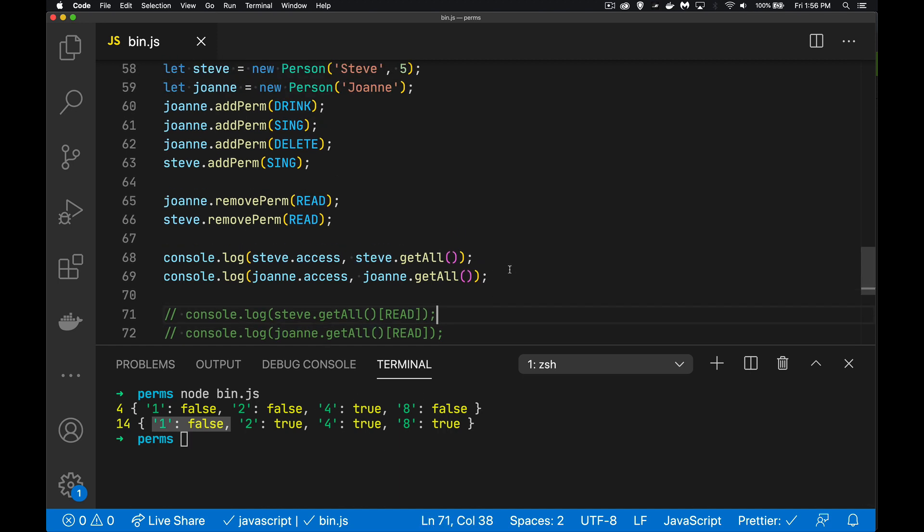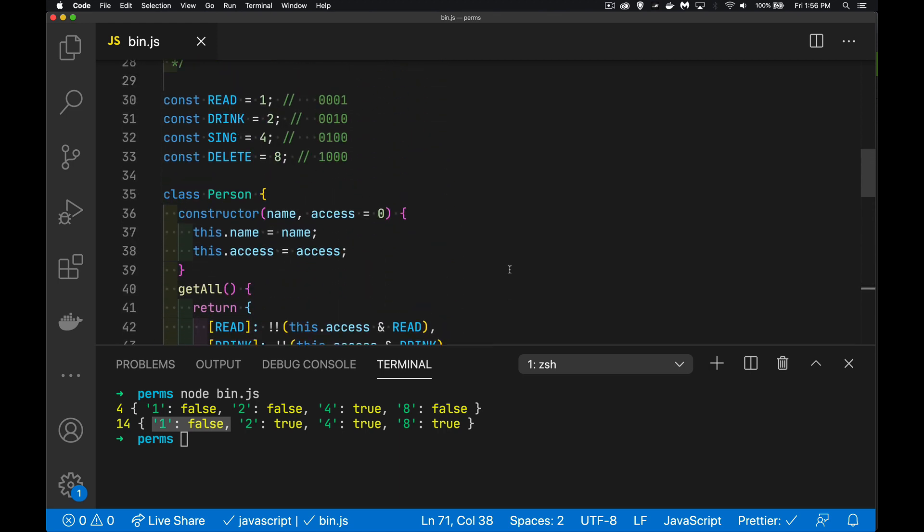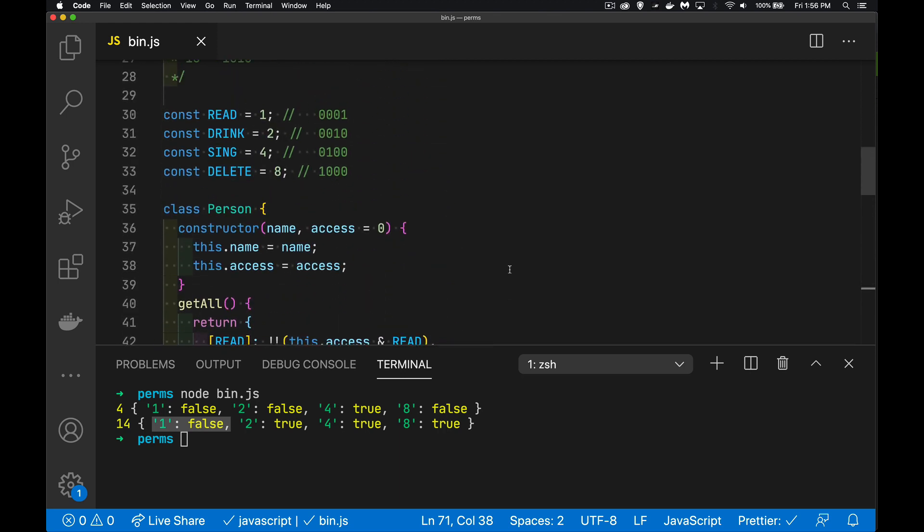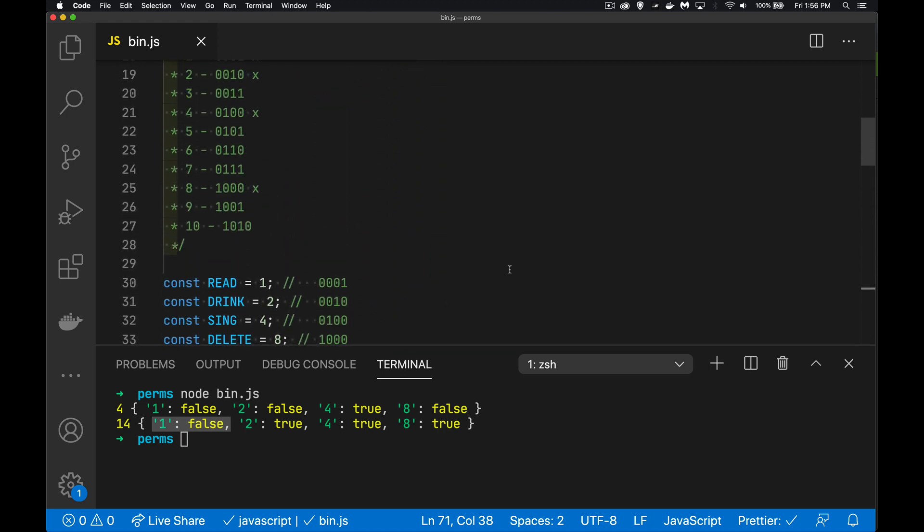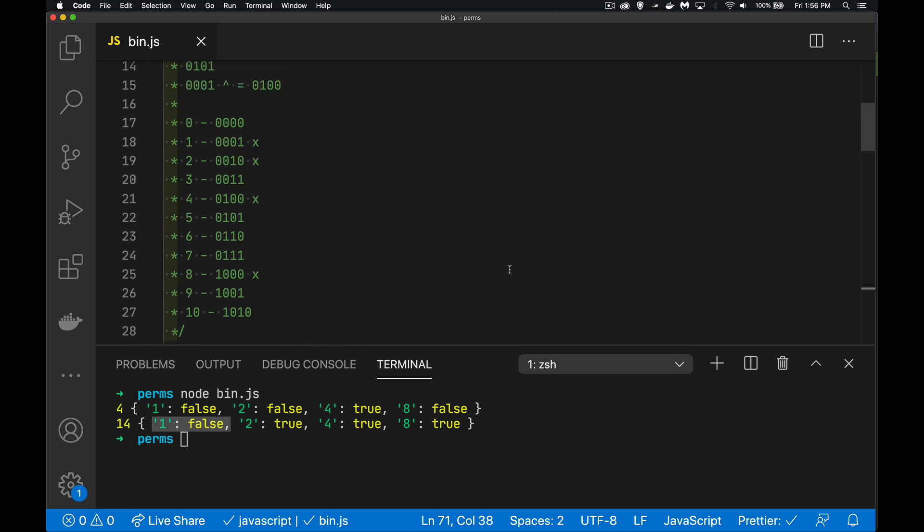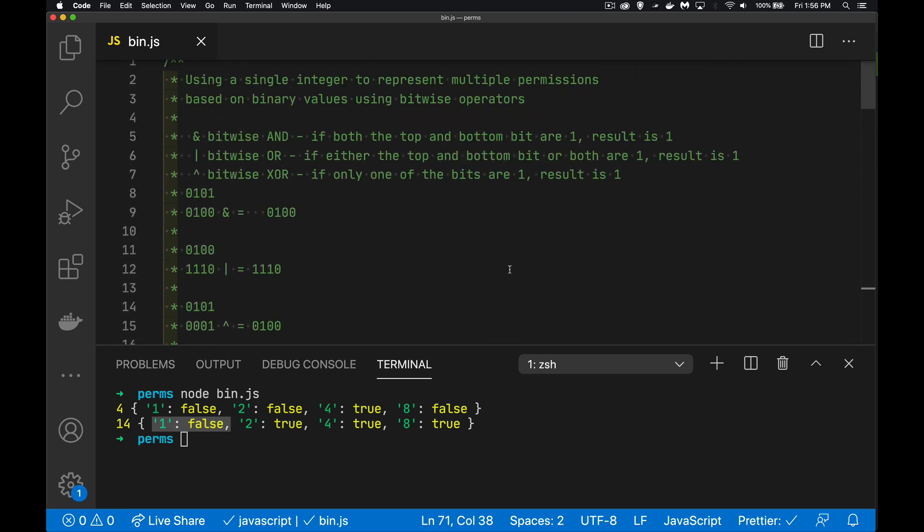And that's it. That is how you can manage multiple permissions for users on your website using a single number and the bitwise operators. I hope that sparks some interest in the bitwise operators for you. If you have any questions, I'll answer as many as I have time for down in the comments below. And as always, thanks for watching.